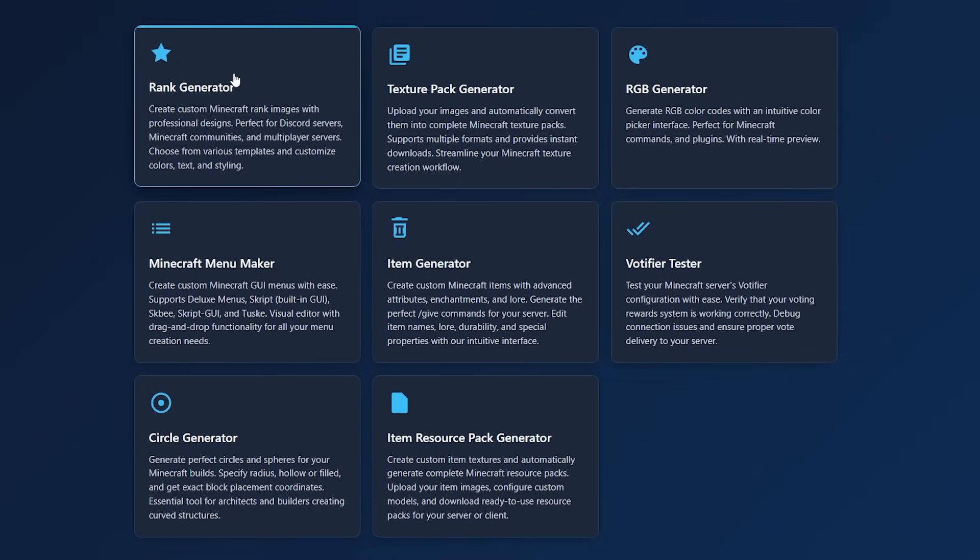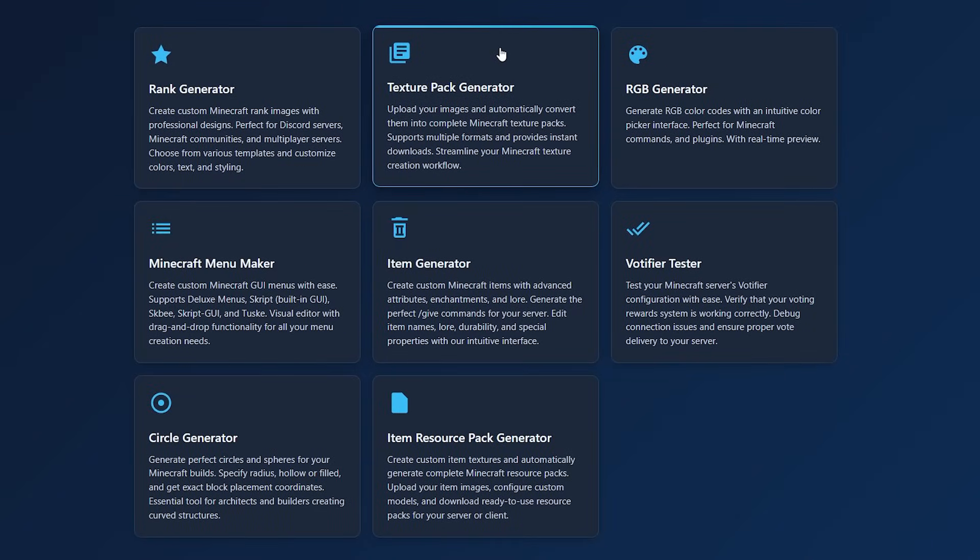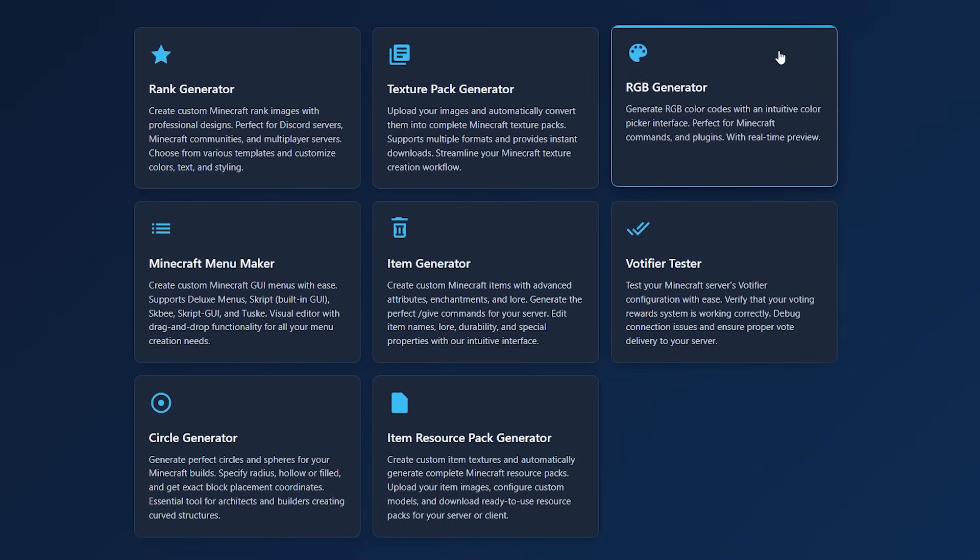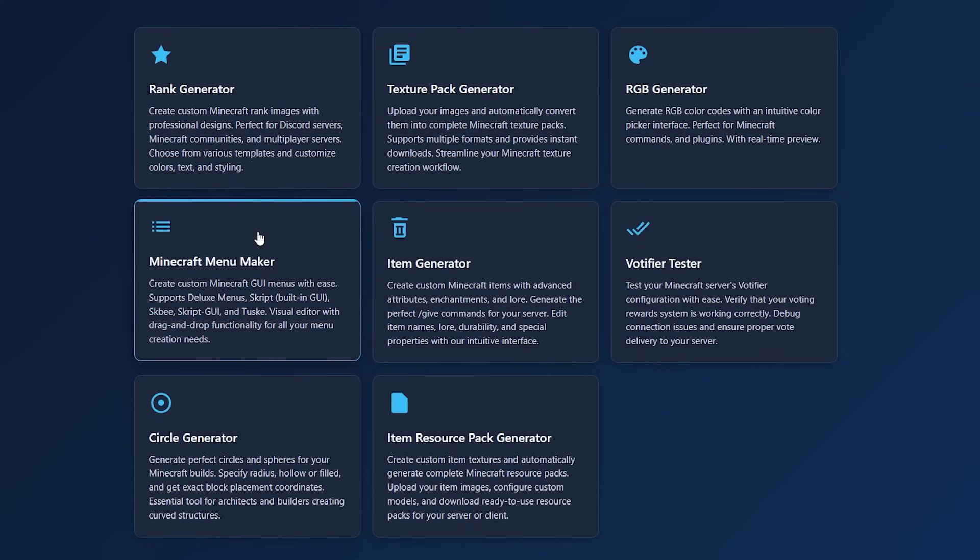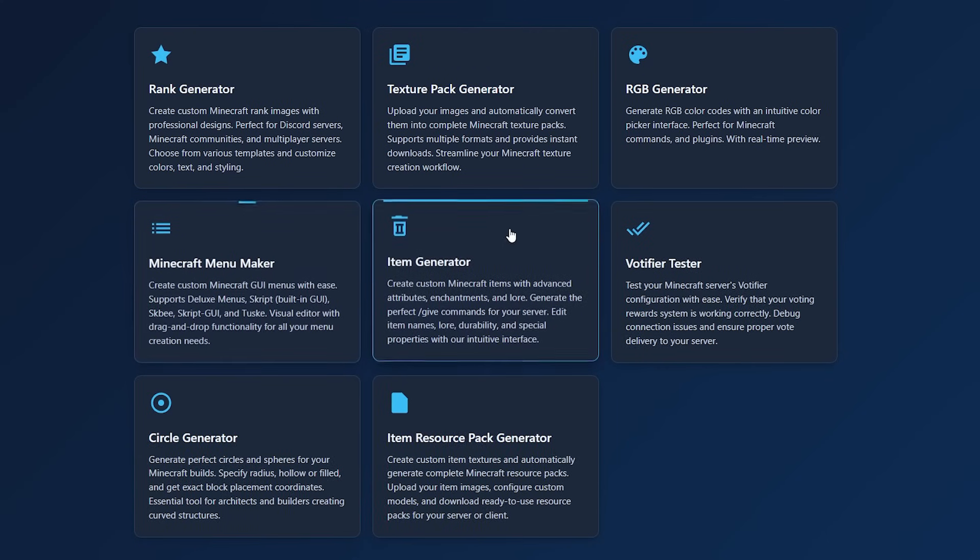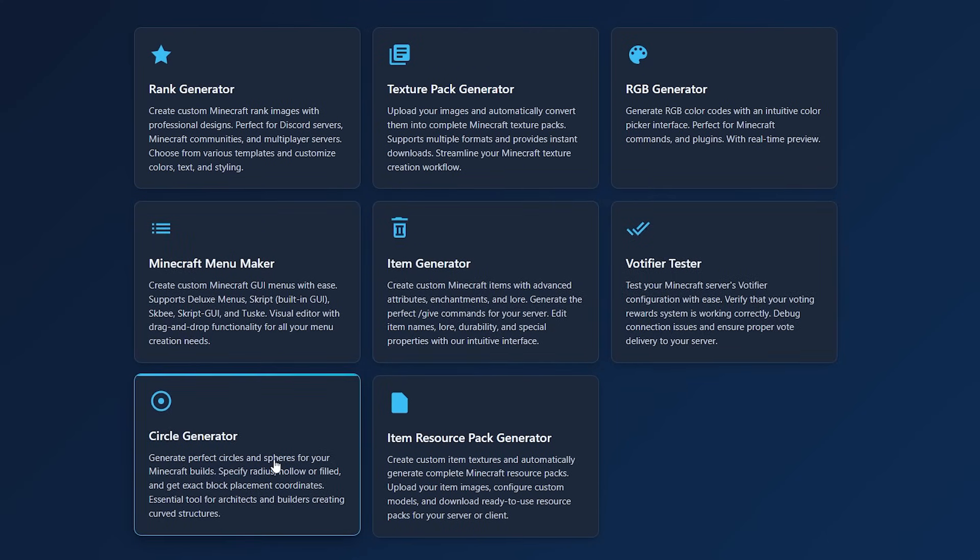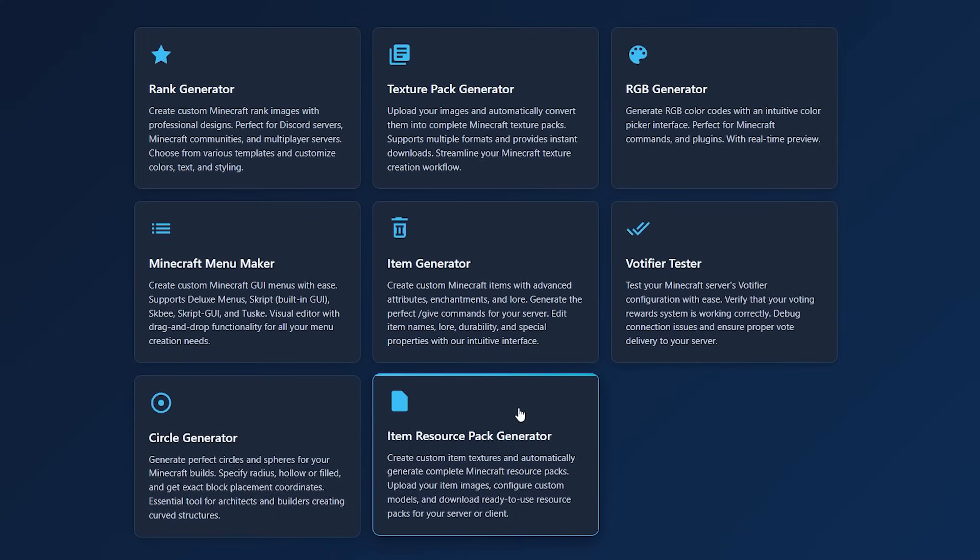A rank generator, a texture pack generator, an RGB generator, Minecraft menu maker, item generator, Votify tester, a circle generator, and an item resource pack generator.